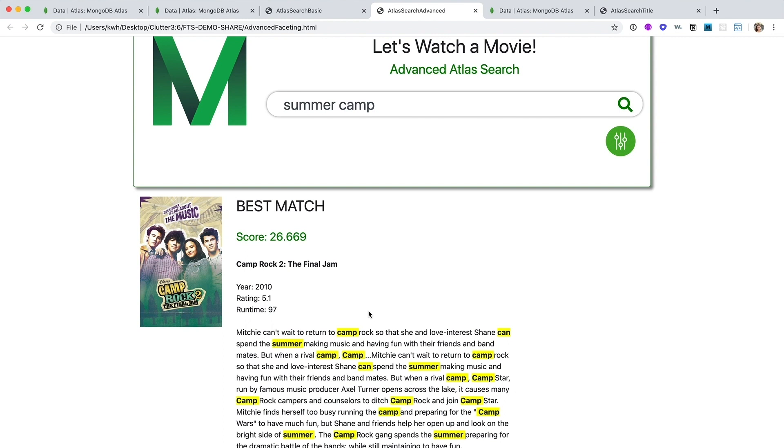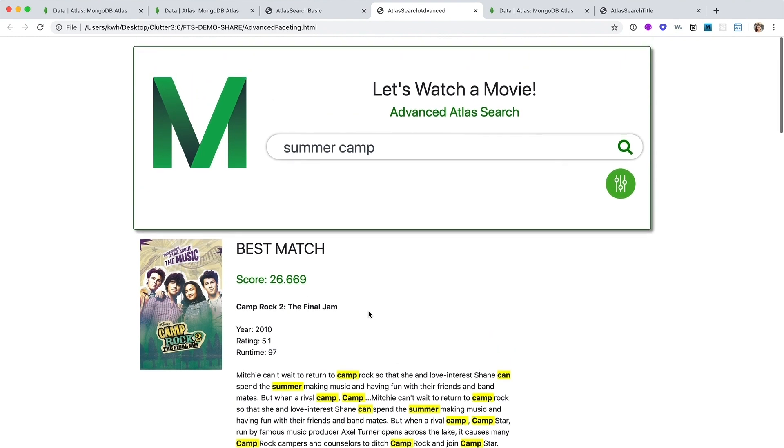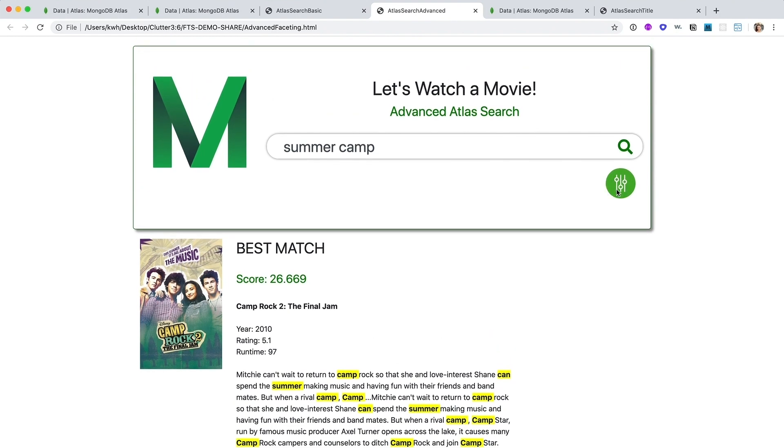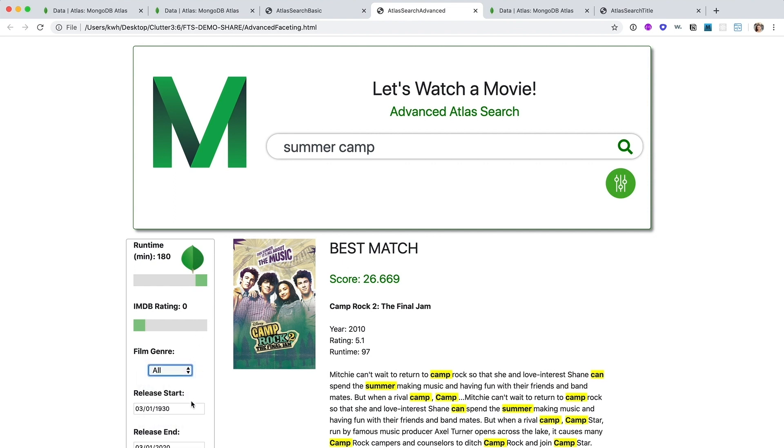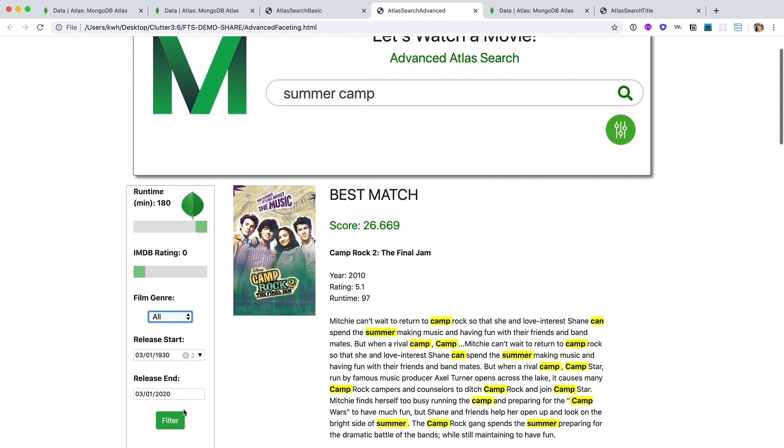So I can use Atlas Search's ability to query across fields of all sorts of data types to create a faceted search. Here we can query across a range of numbers or a text array or dates. And if we needed to, if it was relevant for this application, we also support geospatial queries on points and polygons.